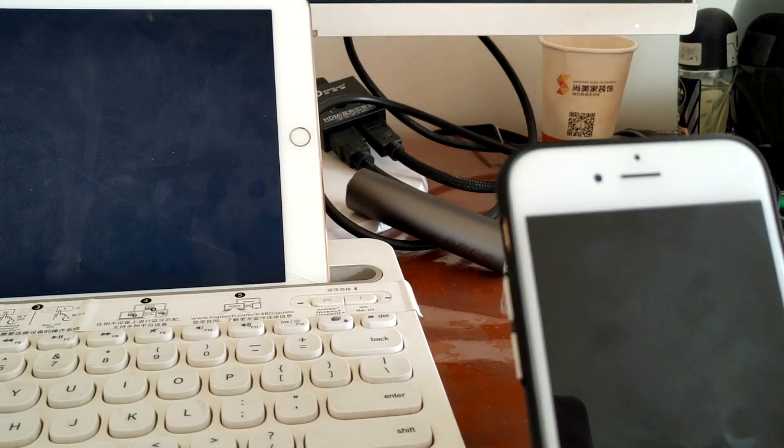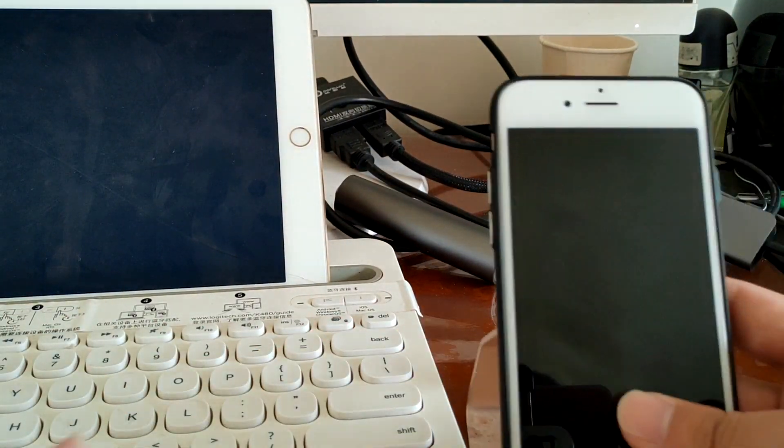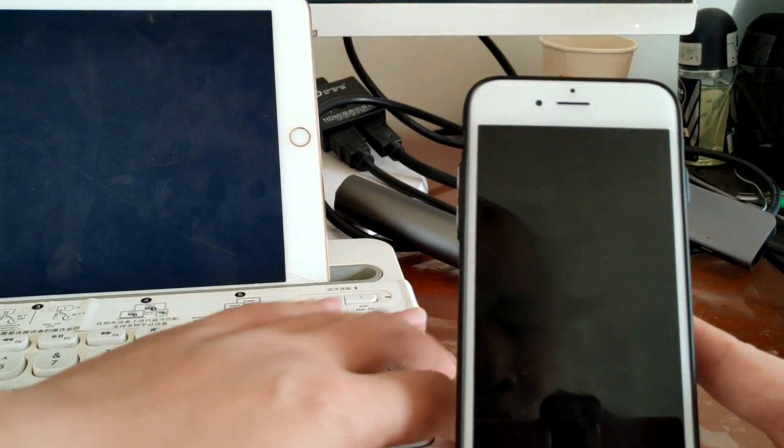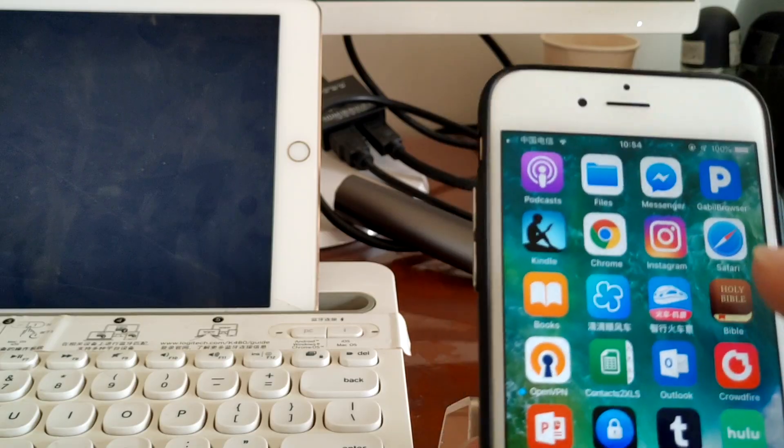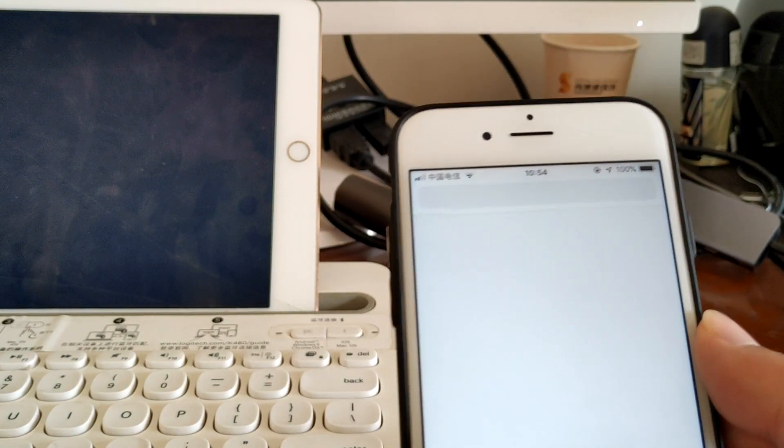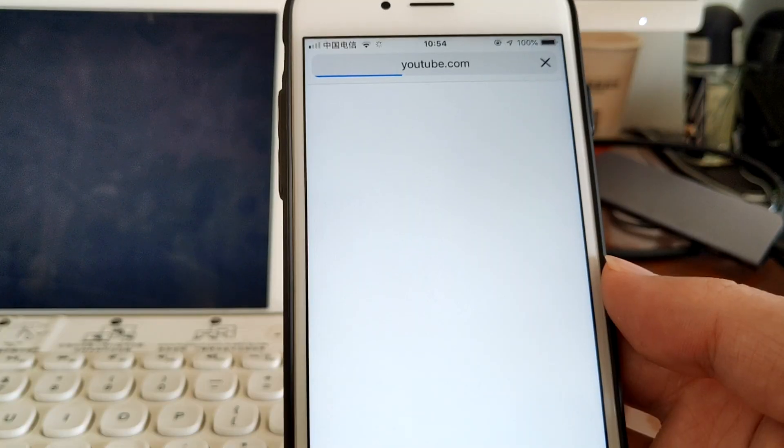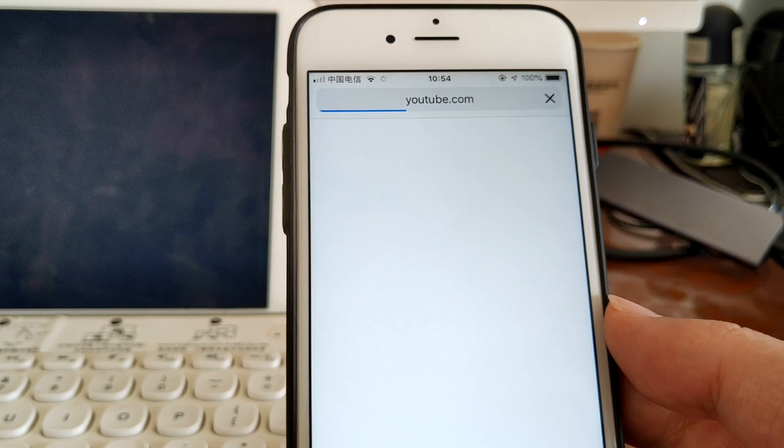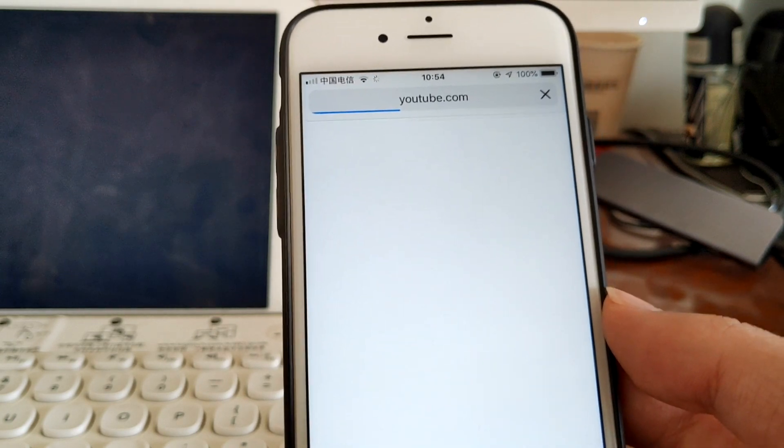For example, this is iPhone 6. Before this, just open YouTube and play a video.